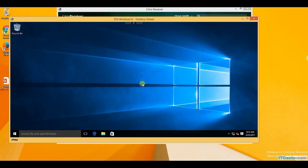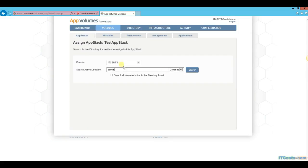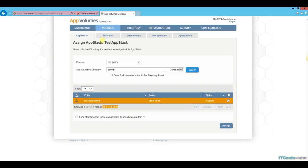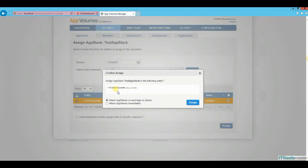Let's say Steven Smith logged into his VDI desktop and urgently needs some applications. All he has to do is call IT support and request those applications. So we can search for Steven Smith, find this user account in Active Directory, and assign the app stack to this user account. Keep in mind you can assign app stacks to user accounts, groups, computers, and OUs.